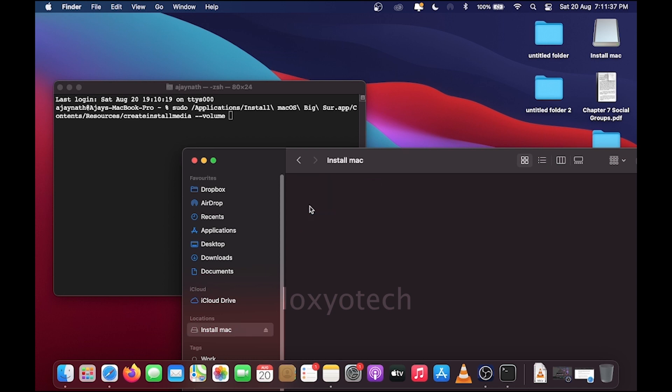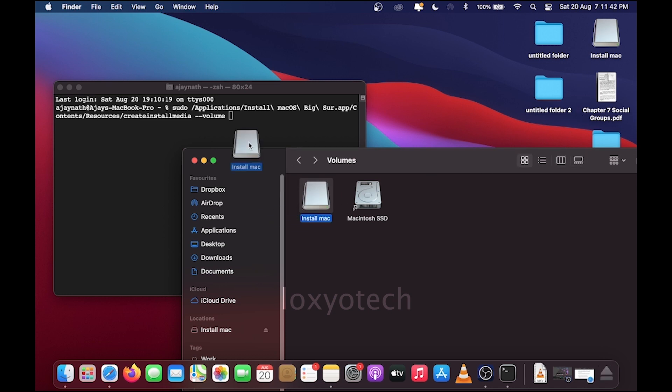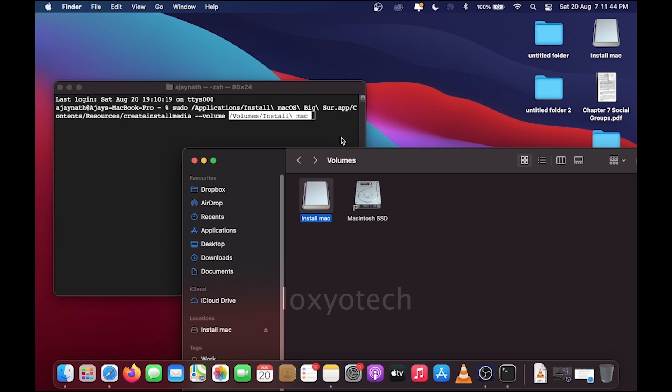Here Install Mac is the USB drive for creating a bootable disk. Make sure that the drive is empty before proceeding with the process. Then drag the Install Mac USB to the terminal window and hit enter.